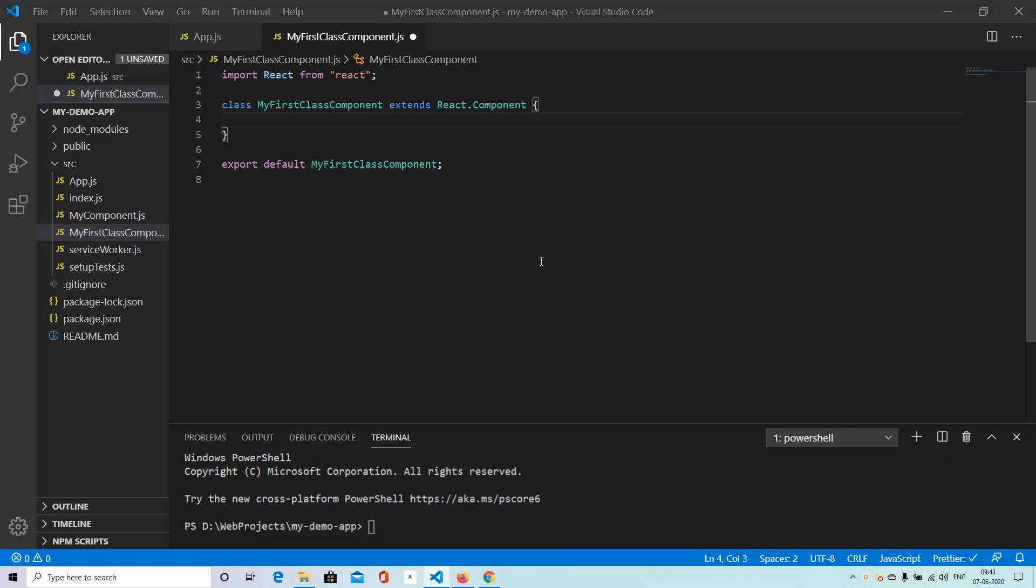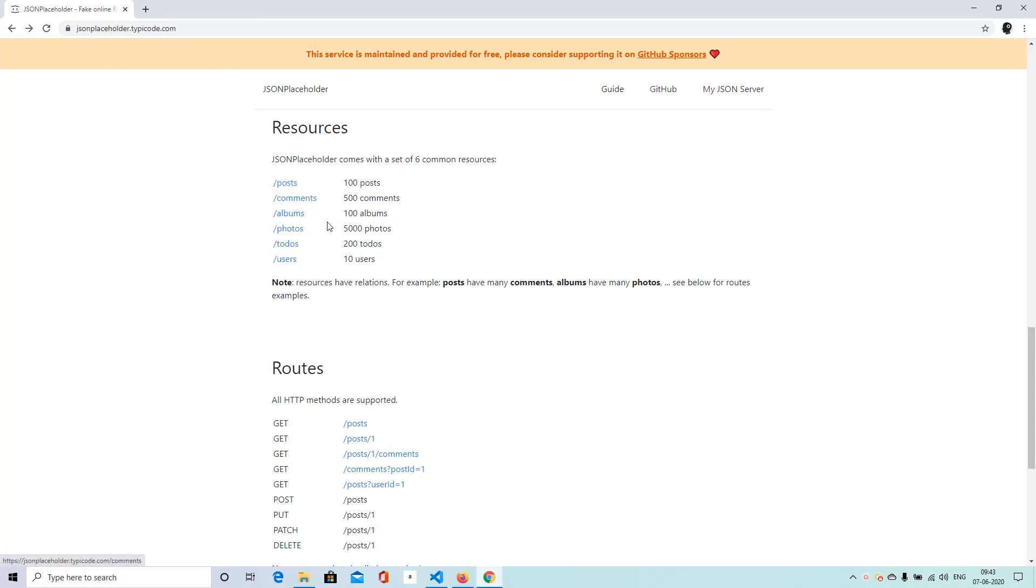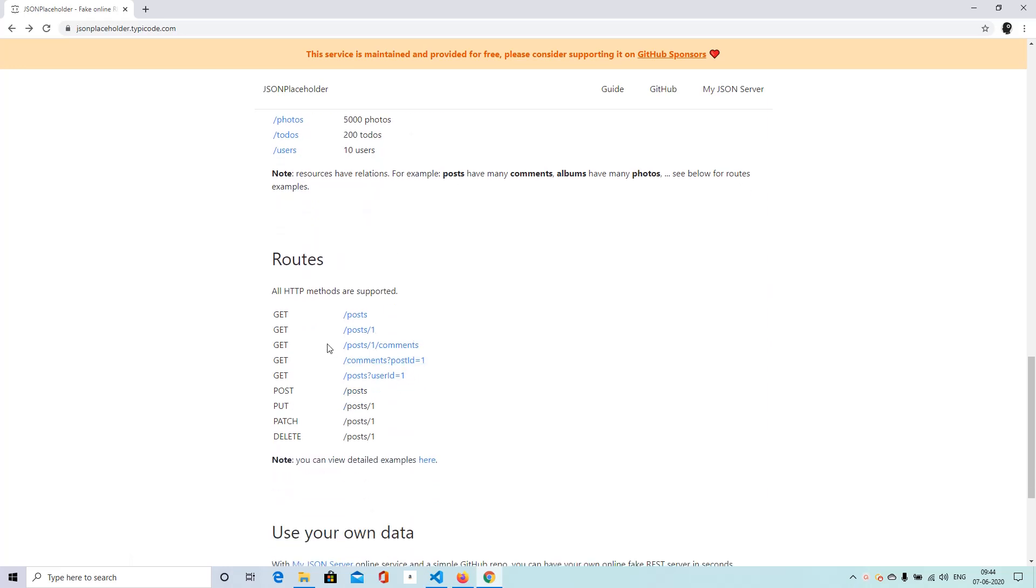All right. So let's make an API call from our class component. But to do that, we first need an API. For that purpose, I have here something known as JSON placeholder. So this is a very great service provided by some really nice people. And these are basically fake APIs that you can use to simulate an API call from your source code. And they provide a bunch of resources. They have posts, comments, albums, photos, to do users.